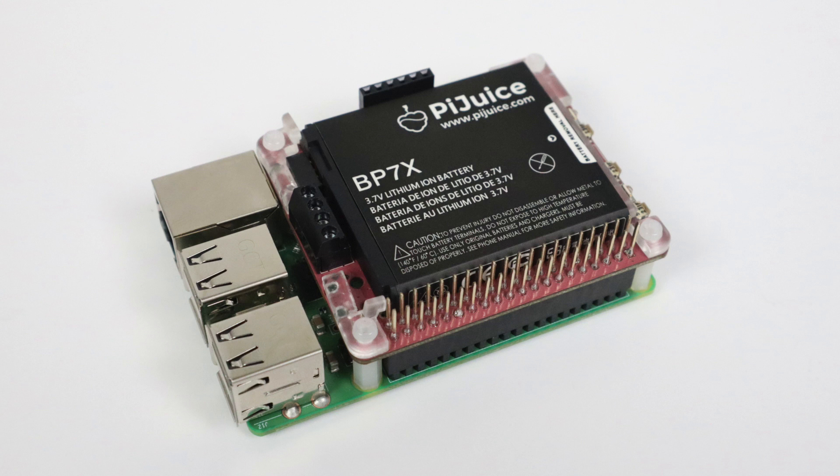It has an integrated real-time clock, onboard intelligent on and off switch, low power deep sleep state, programmable multicolored RGB LEDs. There's two of them on here, and there's three buttons. This thing is jam-packed with features, so the best thing I can do is leave a link in the description to Pi Supply so you can check out what this thing can do.